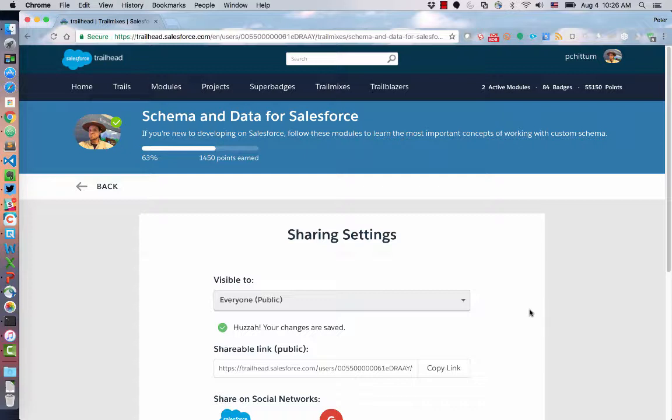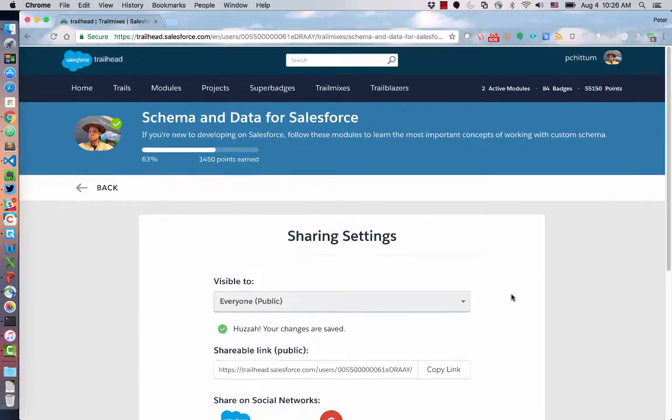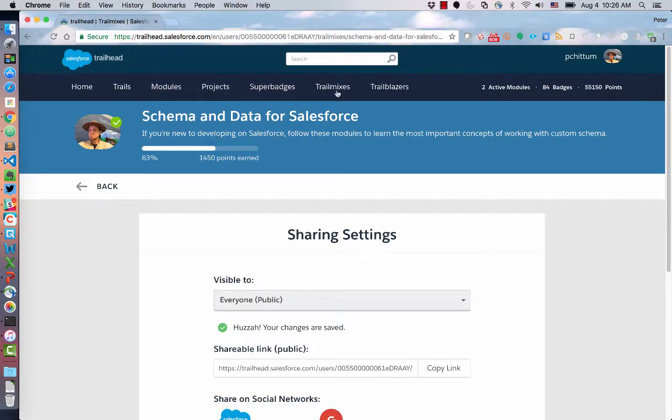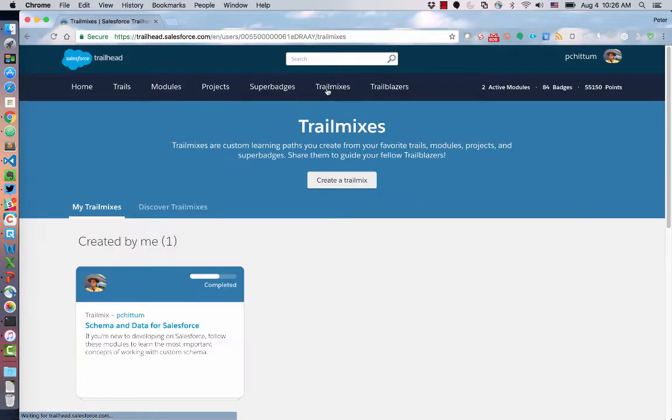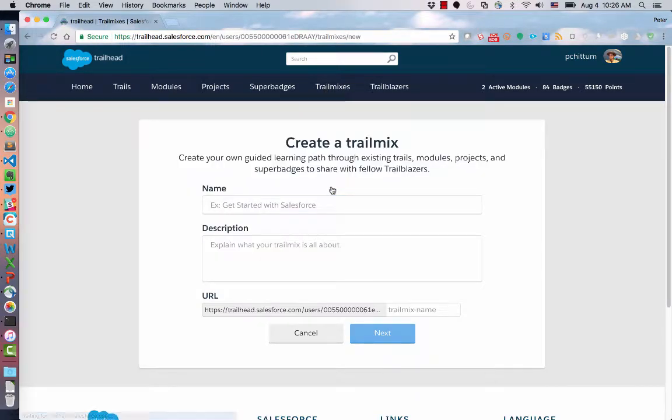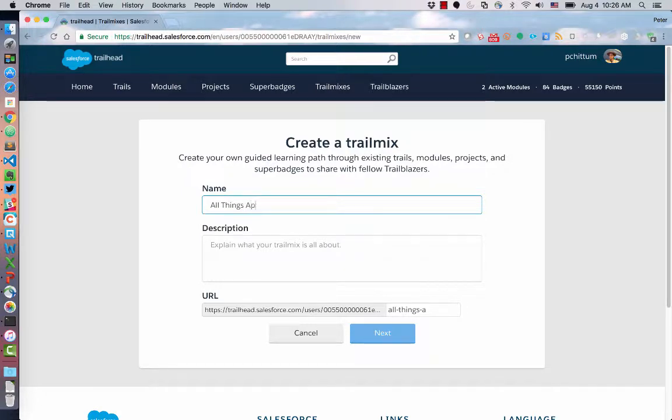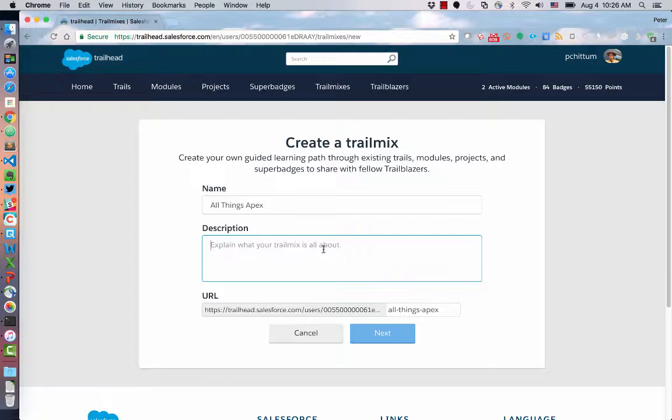I've got one more module I think I want to add. If you want to create your own, of course, and I'll tweet about this later, just go back to Trail Mixes and do Create Trail Mix. Let's say I wanted to have a big Trail Mix, everything in Trailhead about Apex. That would be a very big Trail Mix.